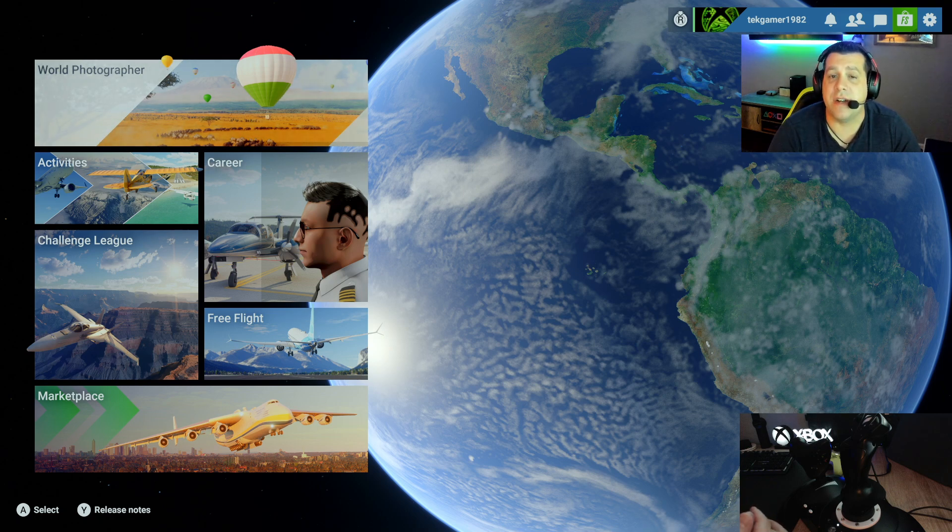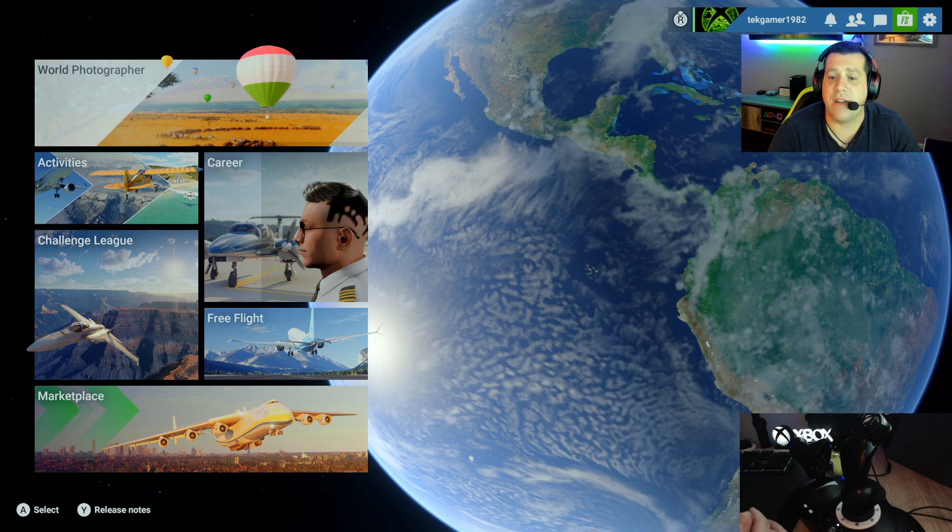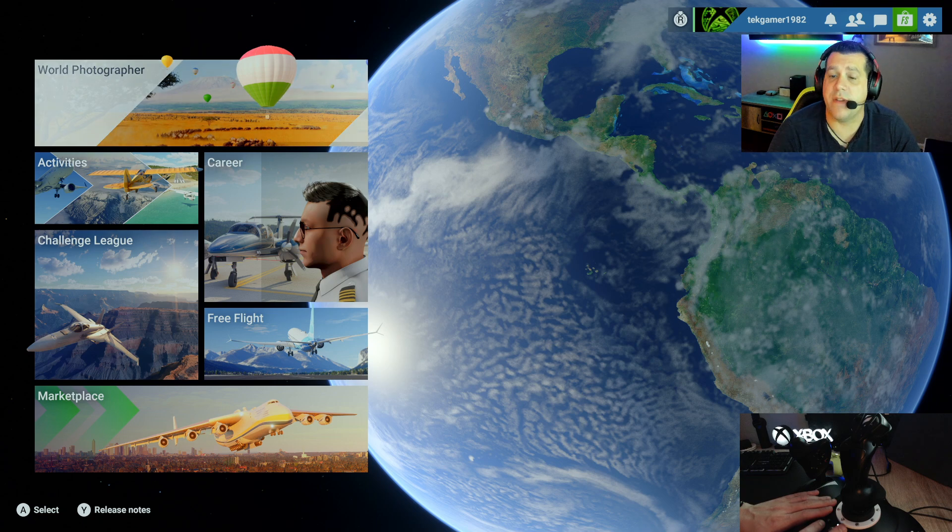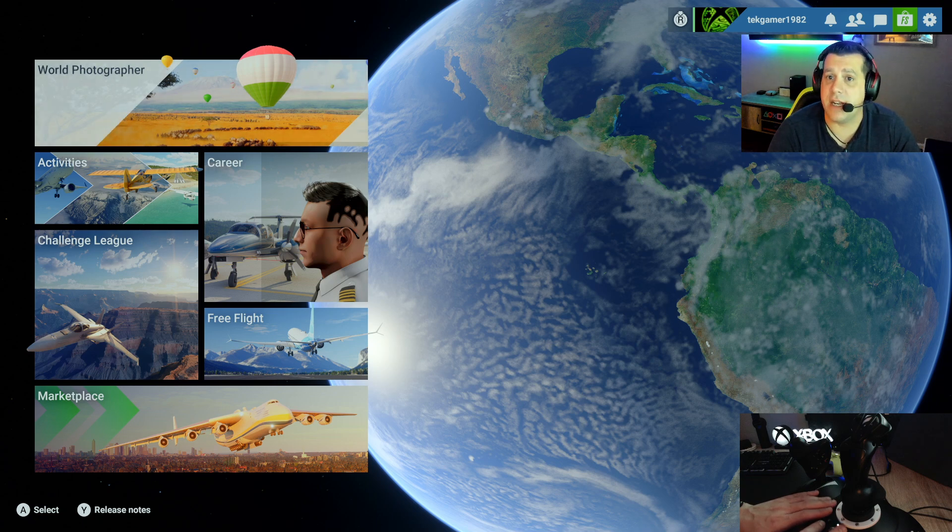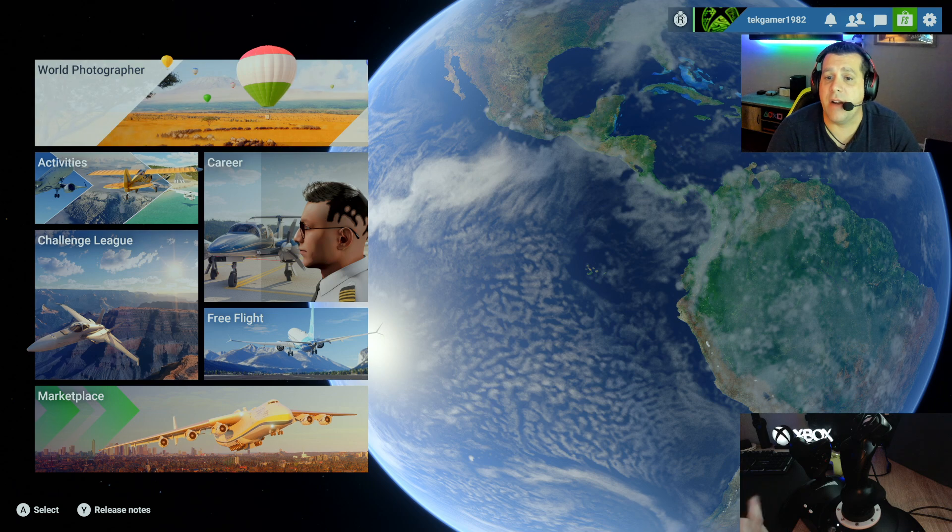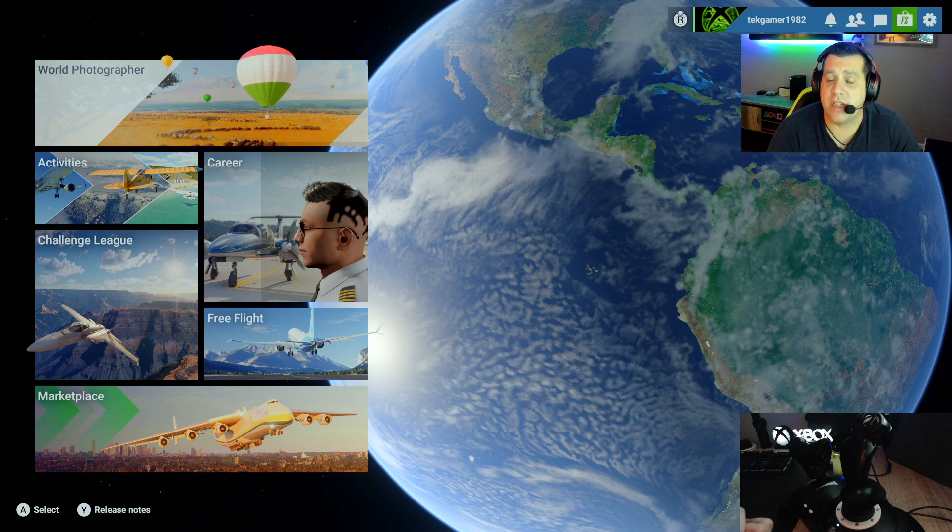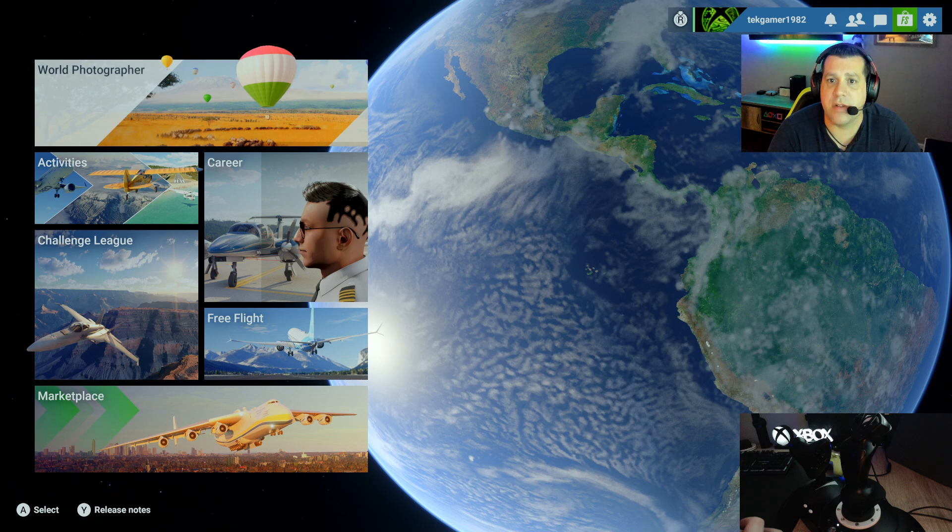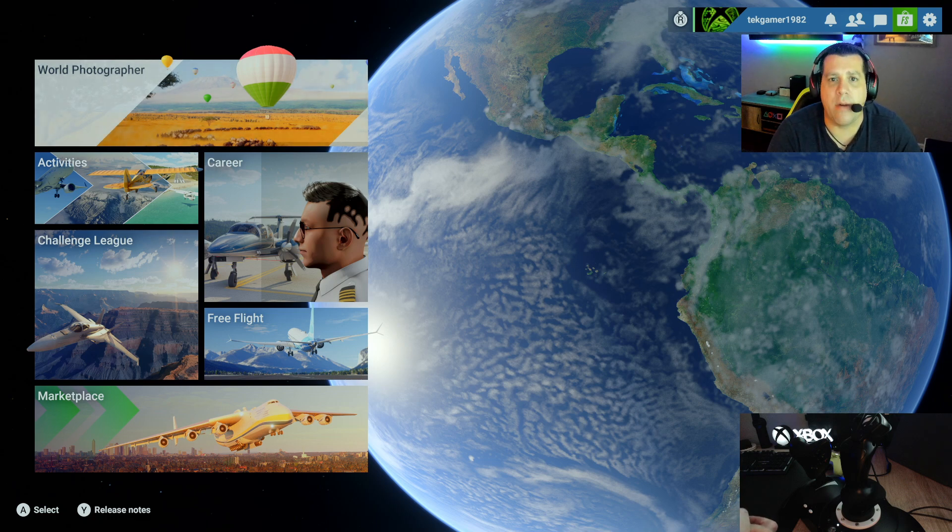So this is Microsoft Flight Simulator 2024 being played on a Microsoft Xbox Series X. This is my Thrustmaster T-Flight HOTAS-1 flight stick, which we'll be using for today's demonstration. Now Microsoft Flight Simulator currently works on Microsoft Xbox Series S and X and Microsoft Windows PC, most notably Windows 10 and Windows 11.